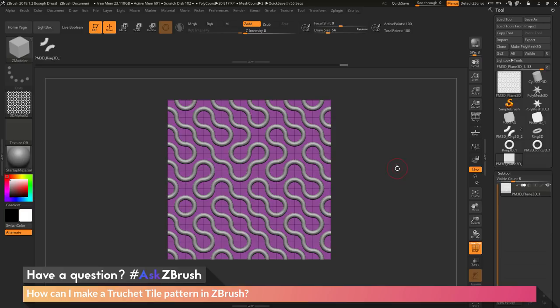So that's a quick rundown on how you can create a Truchet quarter circle tile pattern inside of ZBrush using an insert mesh part that is then converted to a nano mesh brush, which is then applied as a nano mesh to a grid. You can use the ZModeler Spin Edges action to manipulate this and change how that pattern looks, then capture that pattern using Alpha From Mesh to generate alphas. If you have any other questions related to ZBrush pipelines or processes, please use the hashtag AskZBrush on Twitter. Happy ZBrushing!